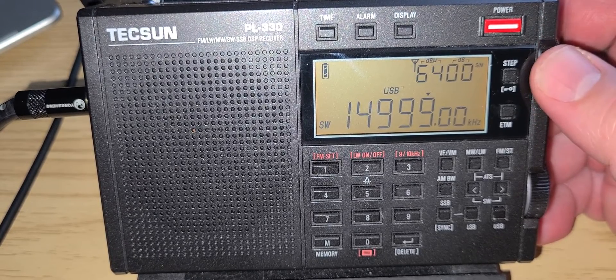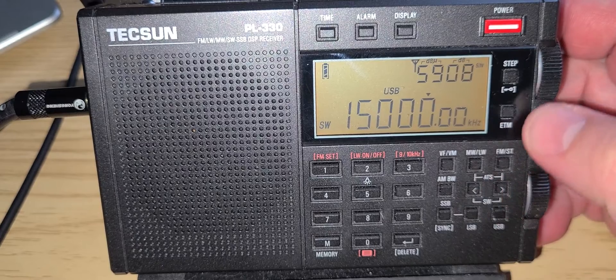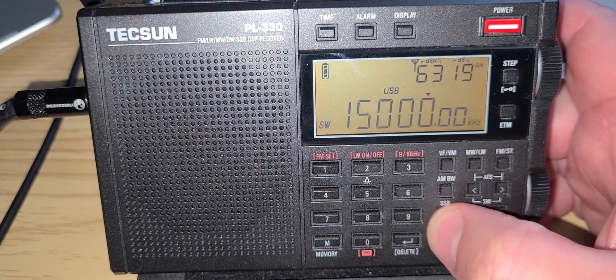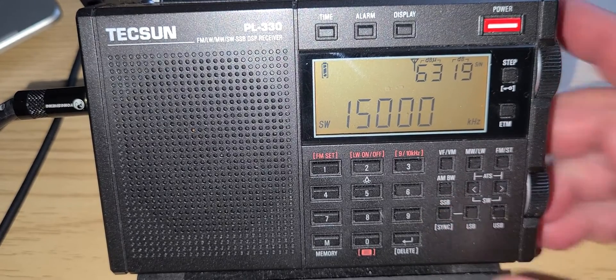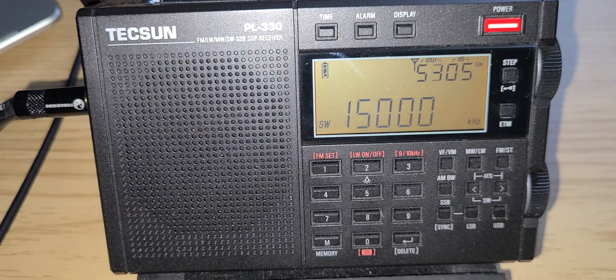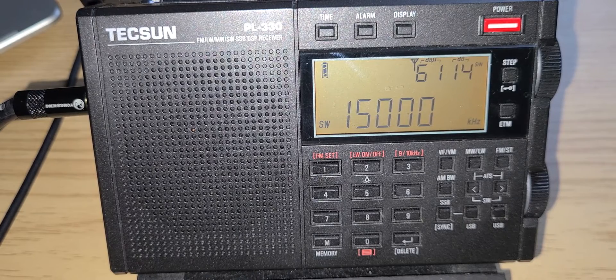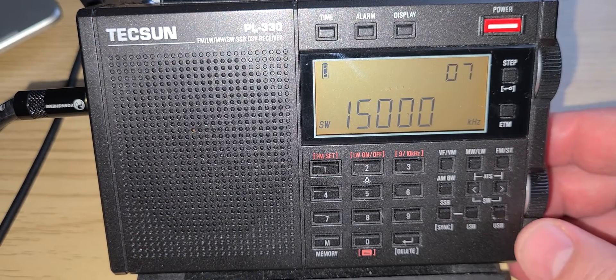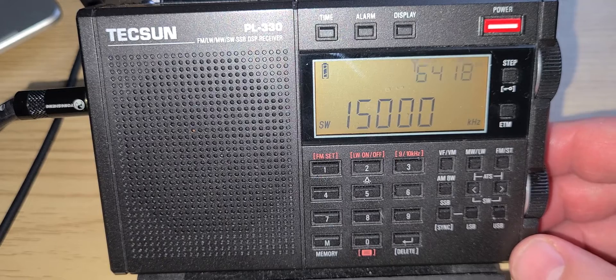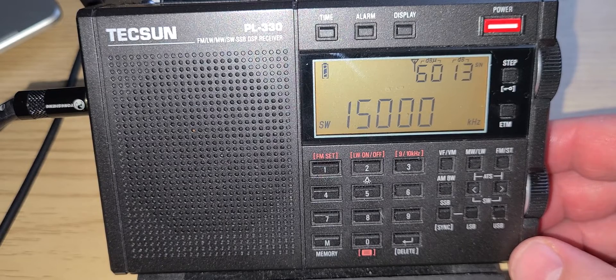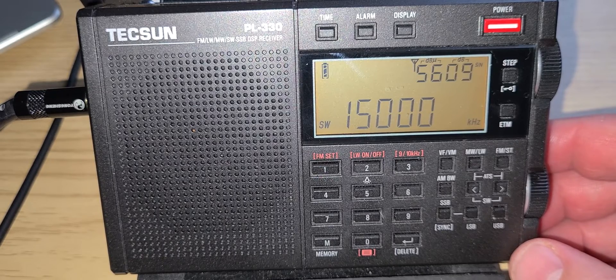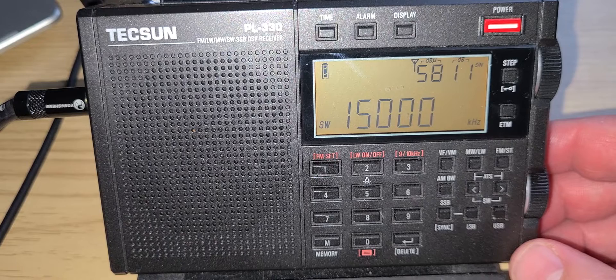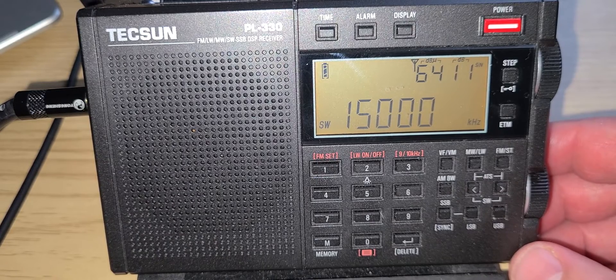And here we are at WWV time signal. So that was tuning in the 14,000 to 15,000 kHz range on the Tecsun PL330, and you can see how I operate the radio and the receiver while tuning around.